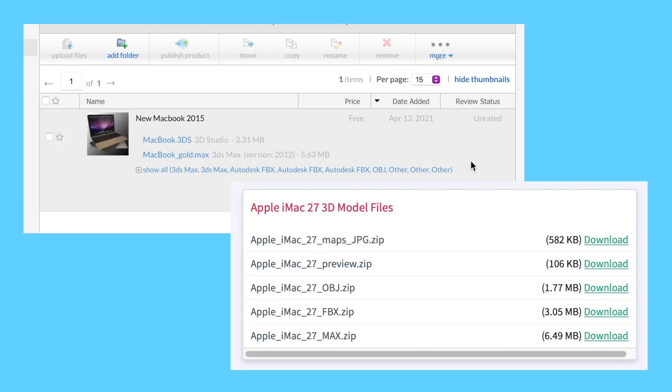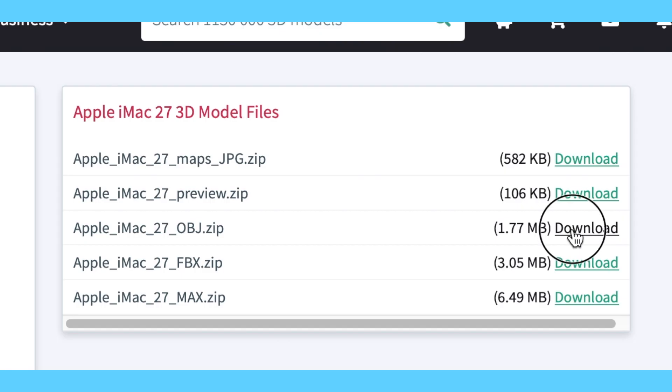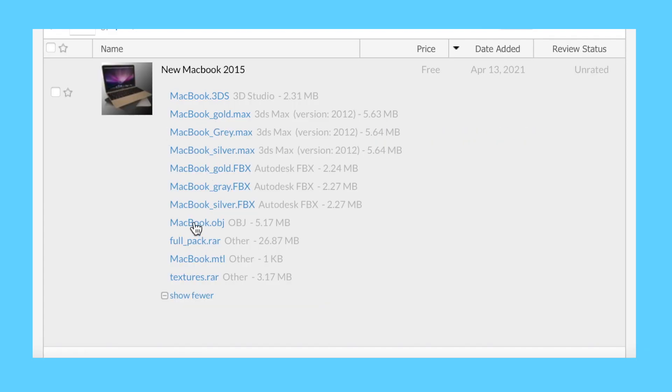Now, you should get a list of files to download. Make sure to download the file that says OBJ or C4D.